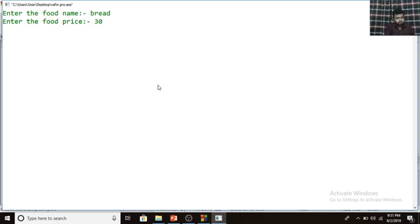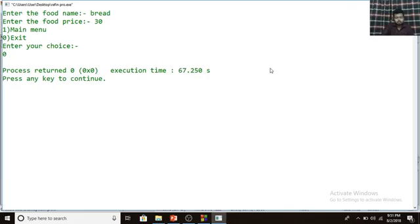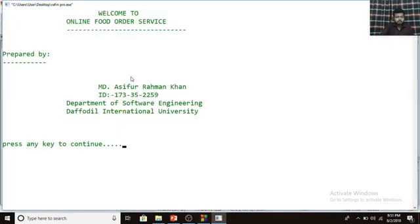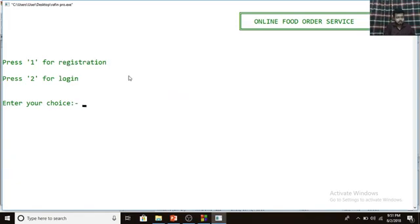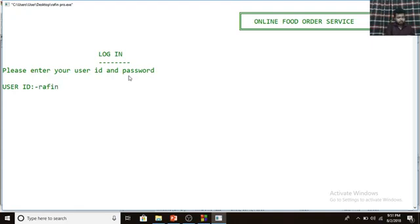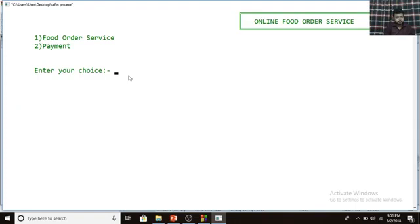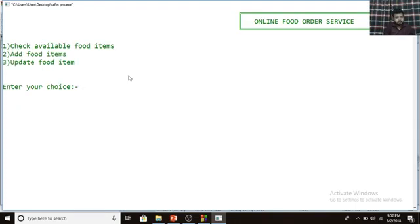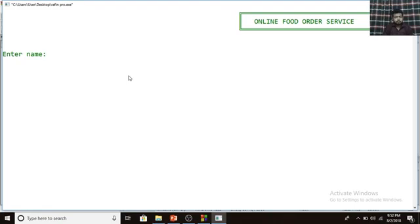I'll log in as manager again to show the update feature. Here is the third option: 'Update Food Item.' By pressing 3 and entering, you provide the food name that you want to update and the new food name you want to replace it with. That is how the update option works.